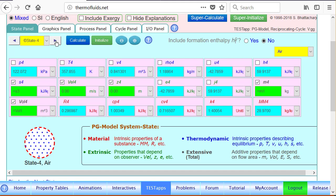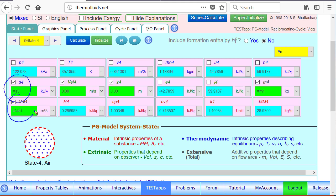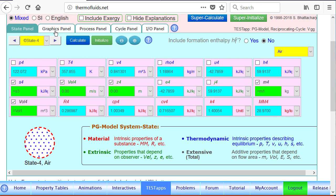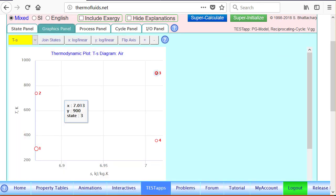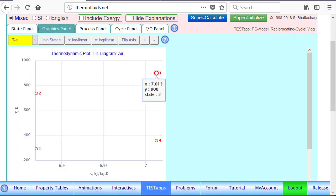For state 4, as you can see, again it's an isentropic process between 3 and 4, so here we have S4 equals S3. And of course the volume at state 4 is same as state 1 and mass doesn't change, so that's enough information to find state 4 completely. You can go to the graphics panel and you will see 1, 2, 3, 4 are just like we expected from our general knowledge of an Otto cycle.